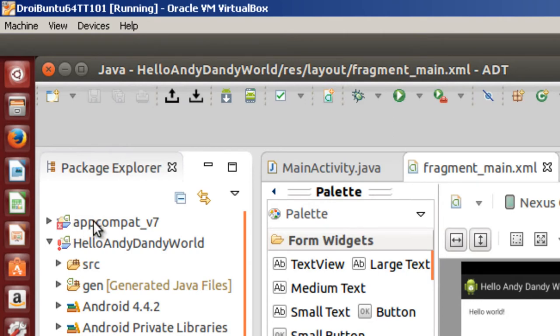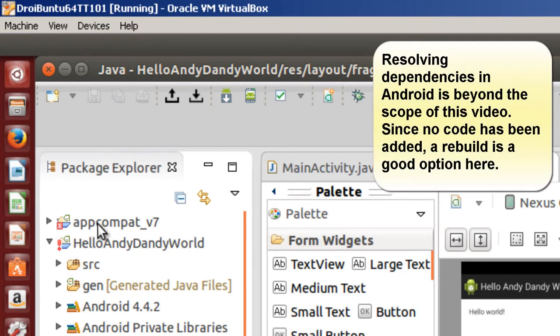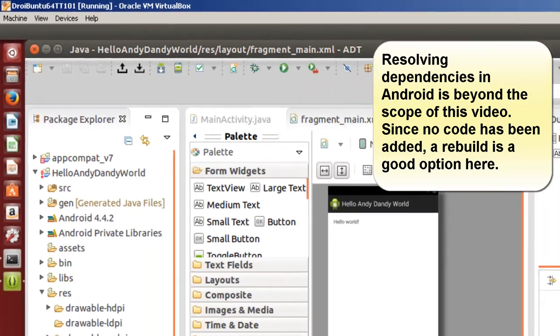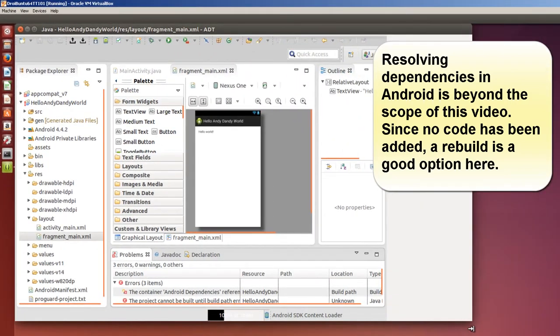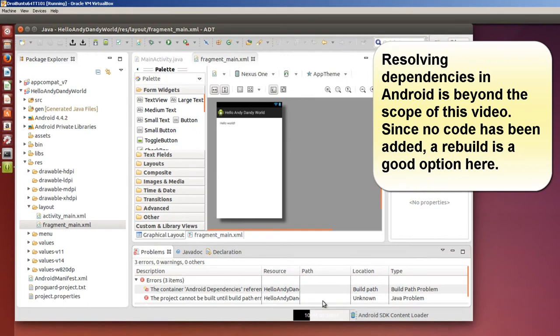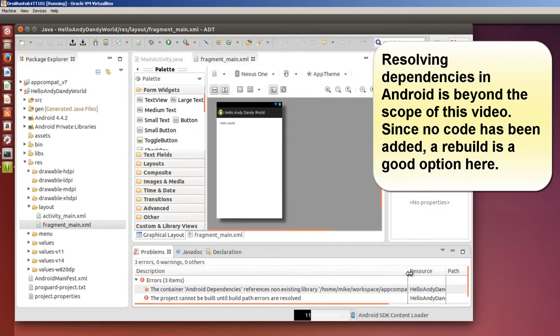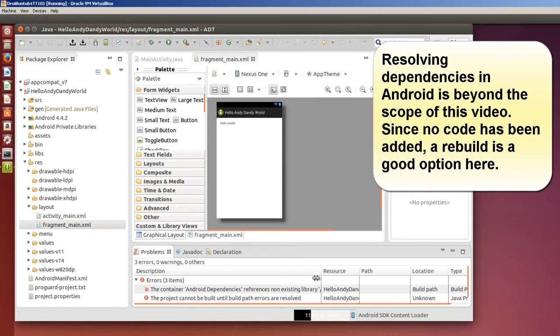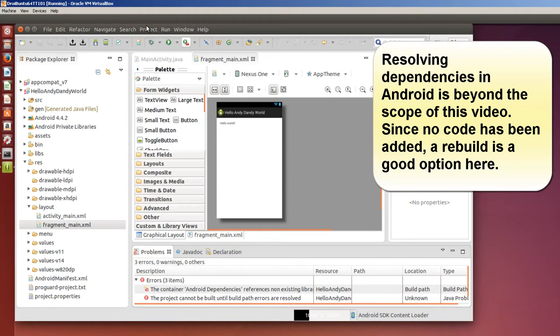Well this one, I suspect that if I reload restart this that this will go away. But let's go take a look and see what these are. The container android references non-existent library. Project cannot be built until path errors are resolved. So let's see if by restarting it these path errors can be resolved.